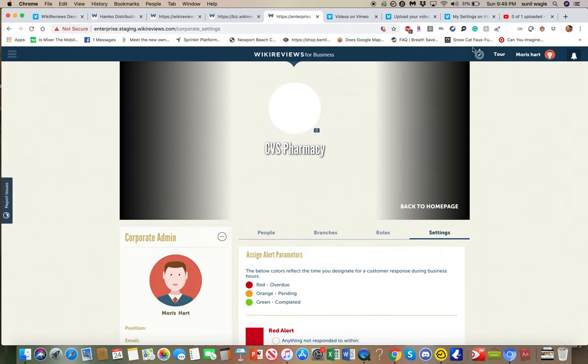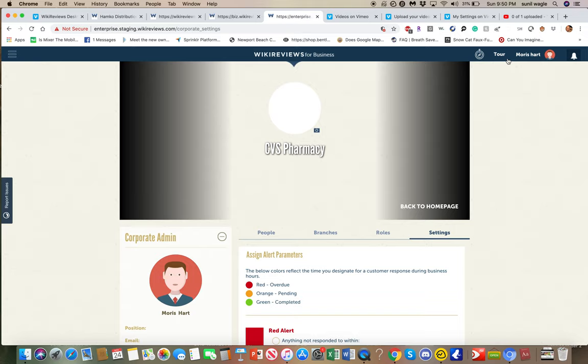So the way it happens is I will, on the back end of WikiReviews, sign a deal with a large company. I will put in their email address and name. They will get an email with a temporary password. They log in here. And then they can change their password as soon as they log in.